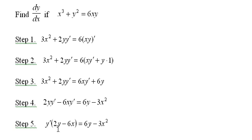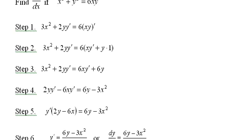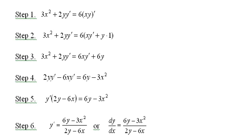Leaving 2y - 6x here, and I'm going to divide both sides by this 2y - 6x in this last step, and there I have it as y' = (6y - 3x²)/(2y - 6x).